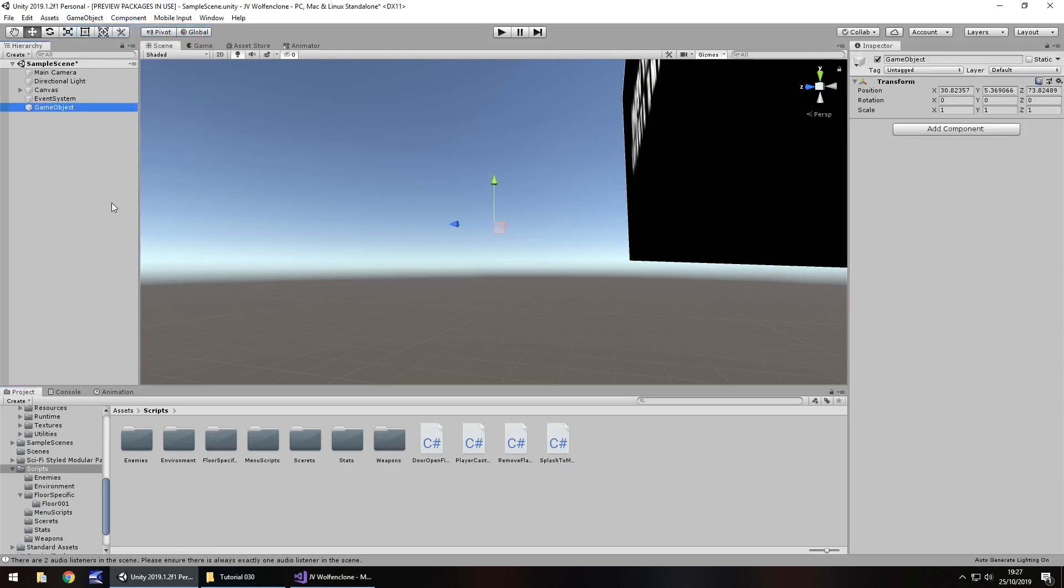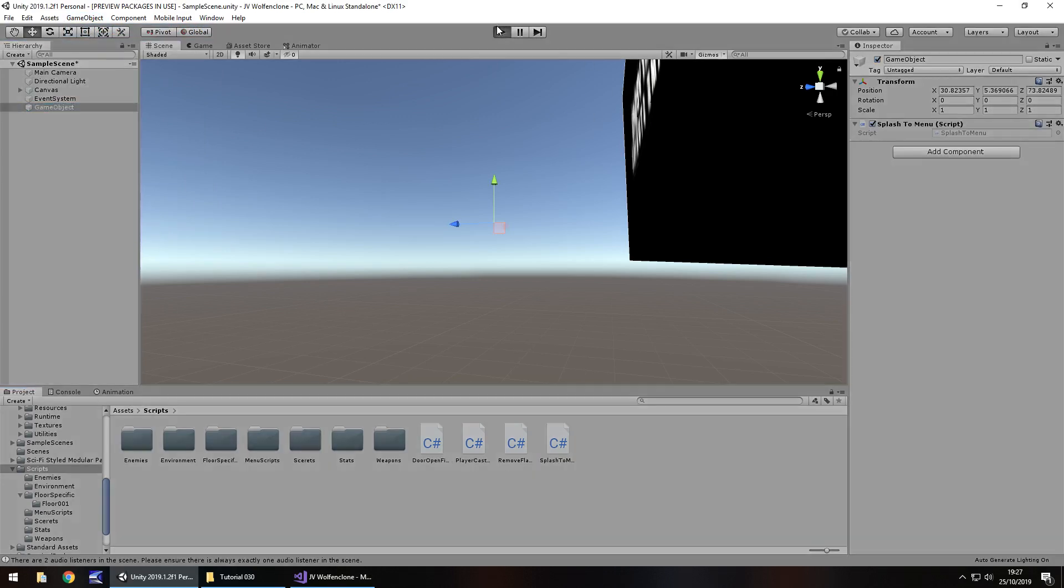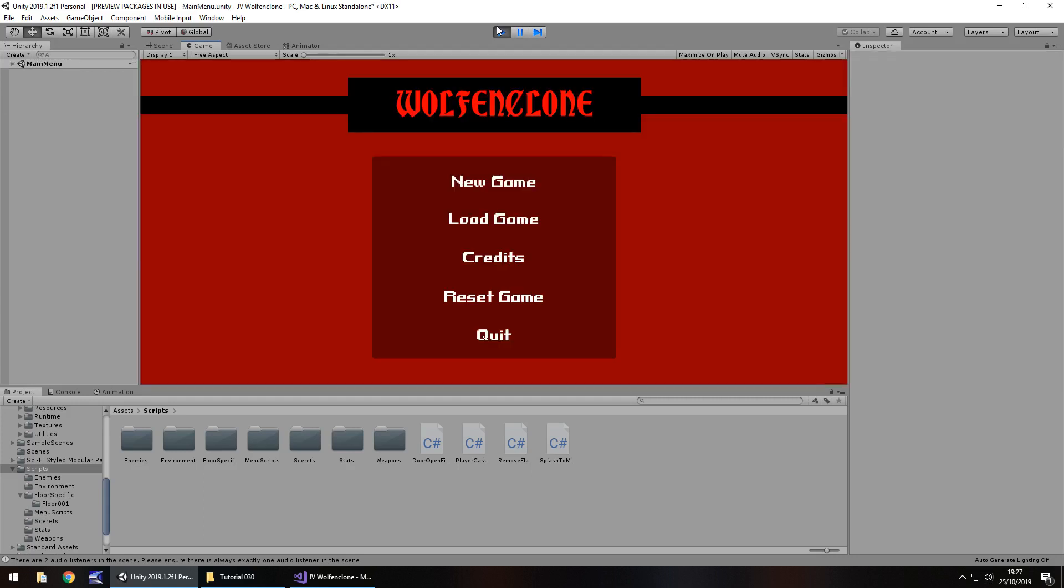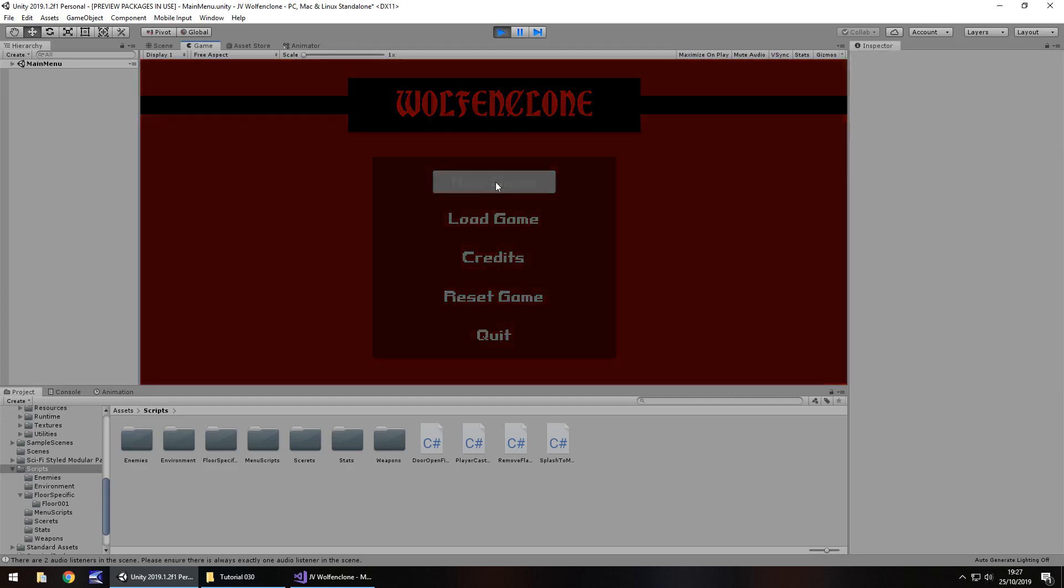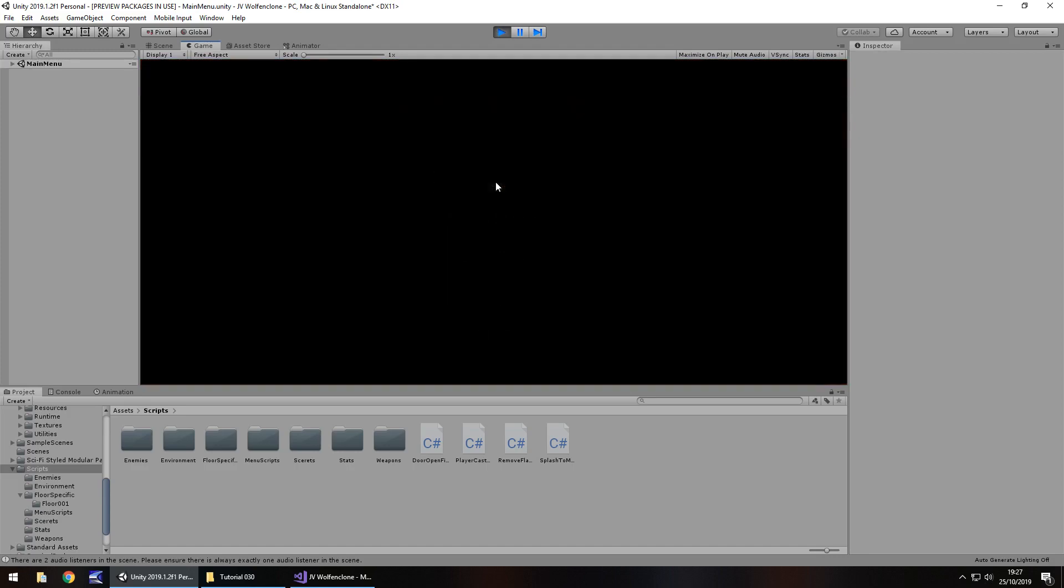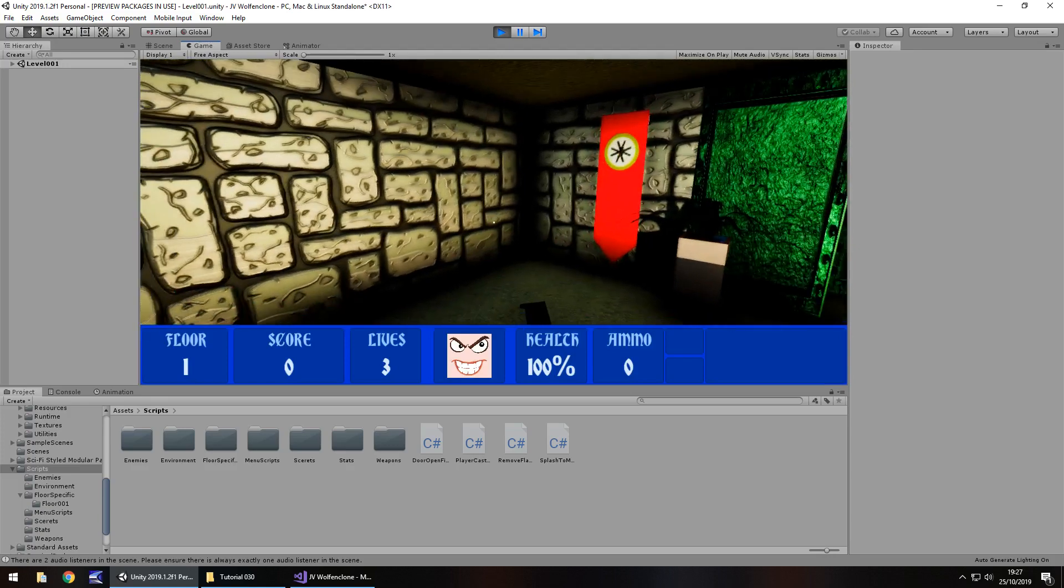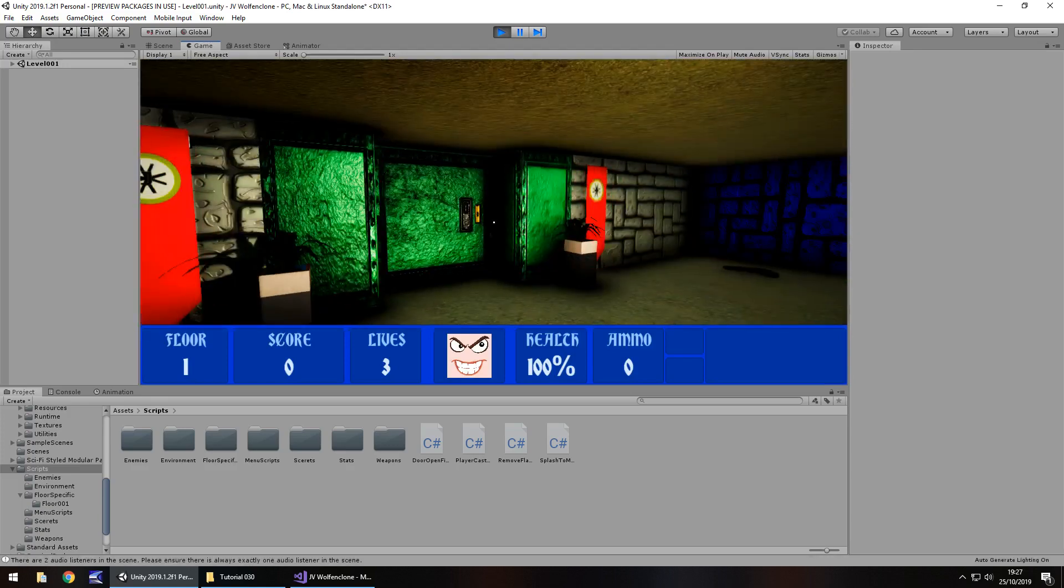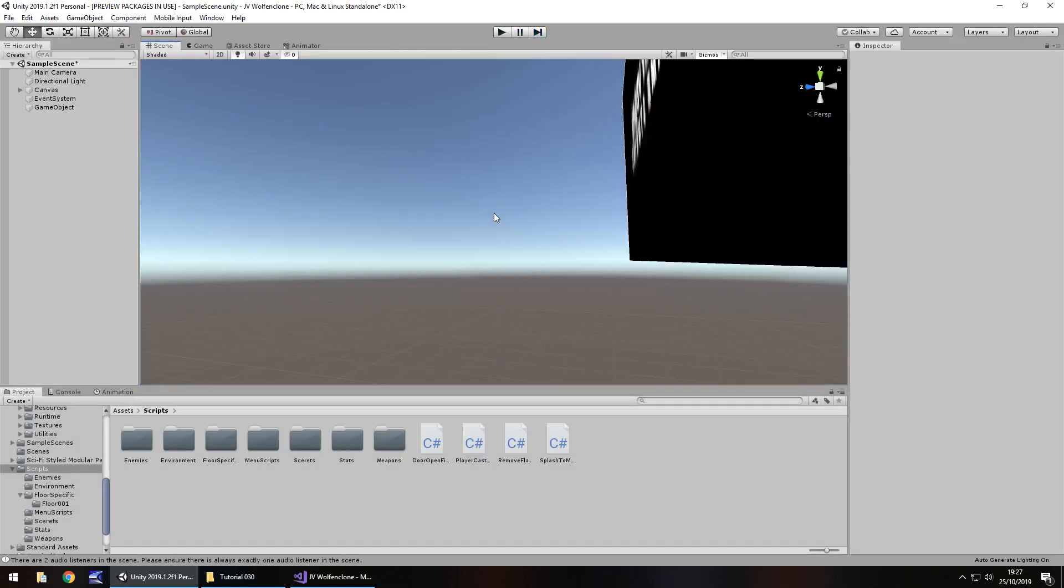So, if we press play now. There's our splash screen. And we should load to menu now. There we go. And let's go, new game. And we should load up level 001. And there we go. So, the whole sequence of this is now coming together very, very nicely. And I'm quite pleased with how it is flowing.